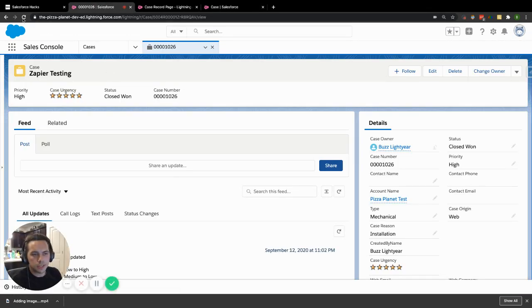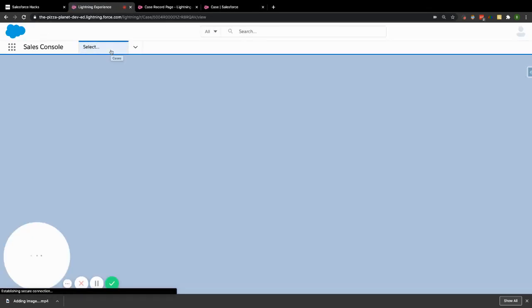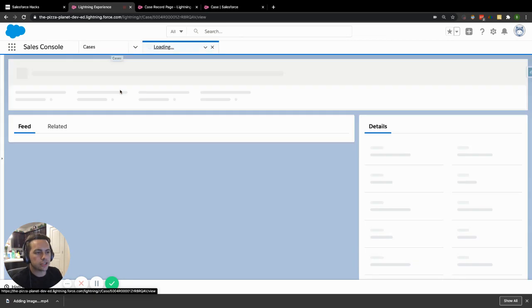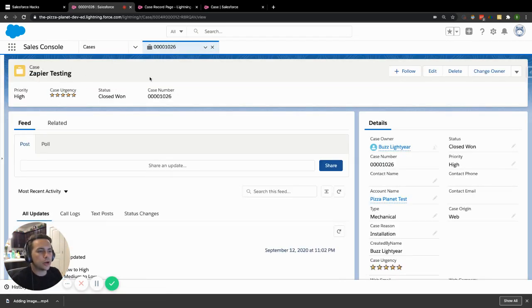Once you refresh that page, that new compact layout is actually going to appear.